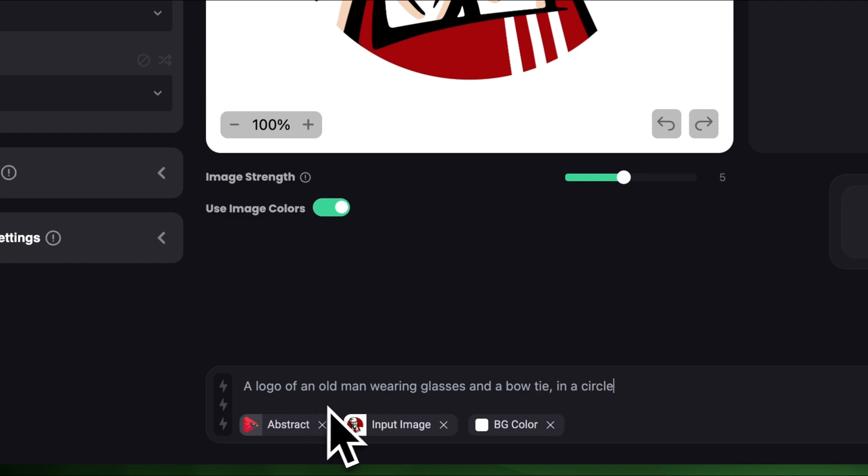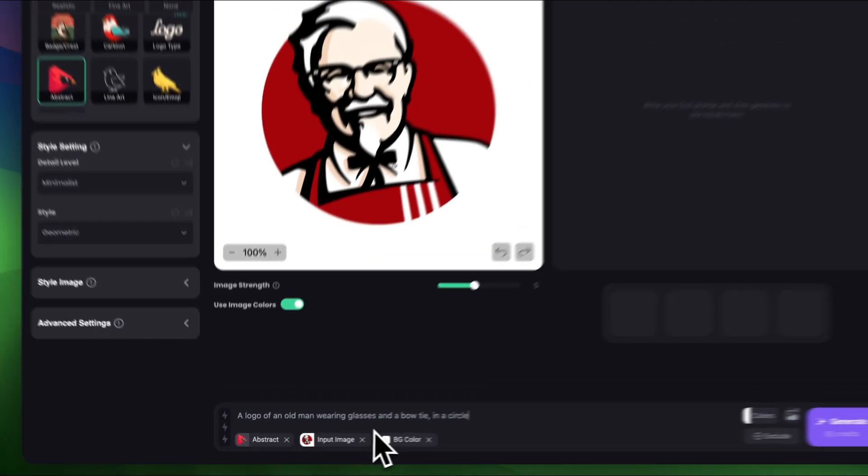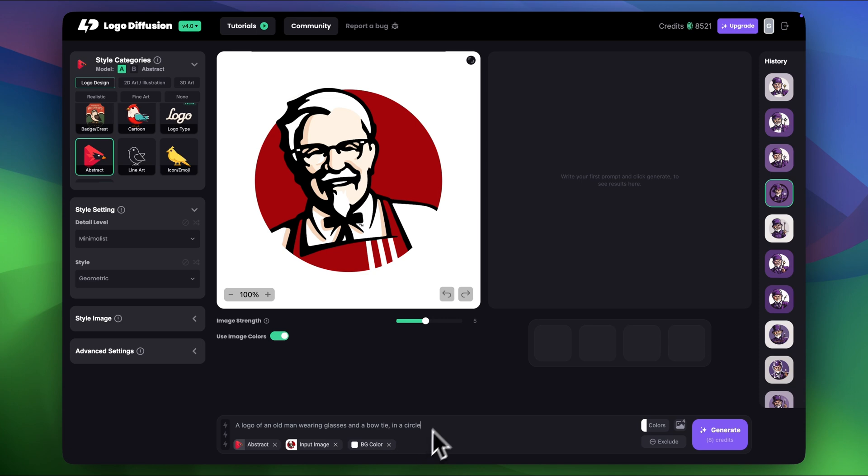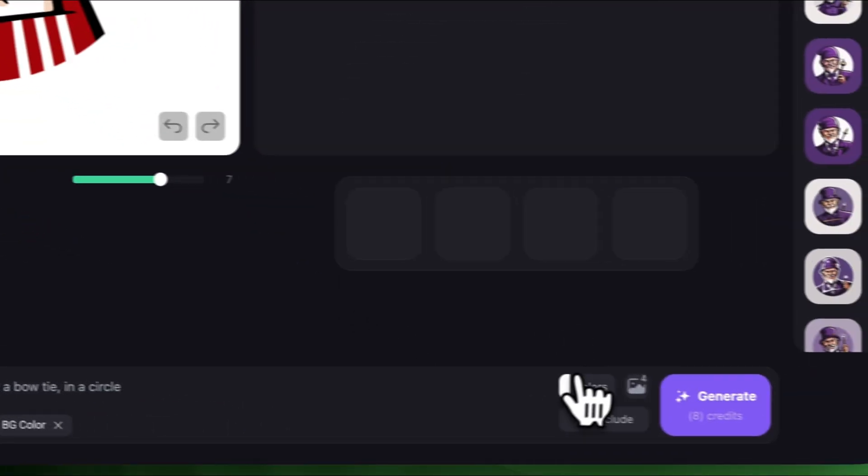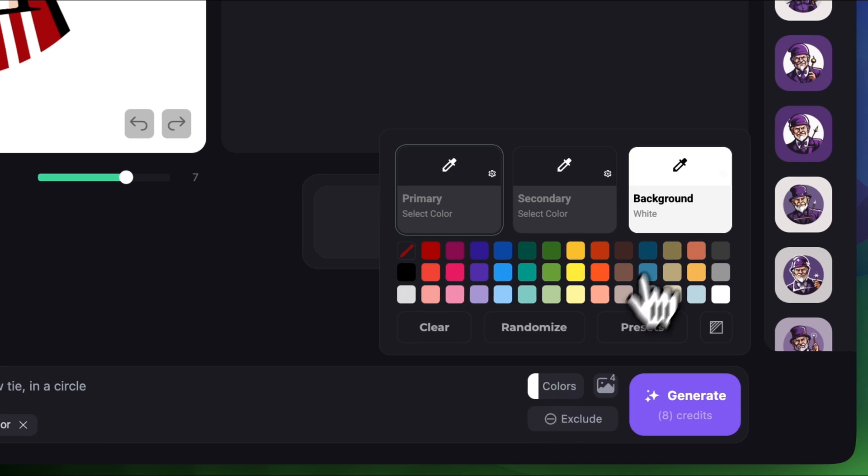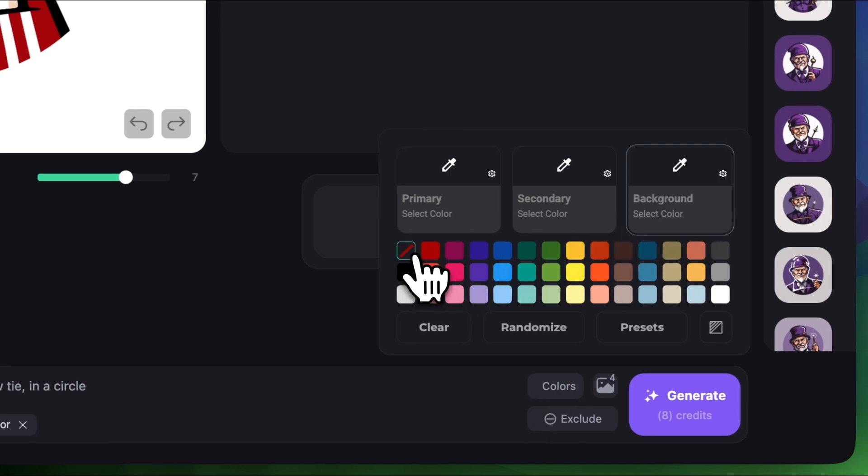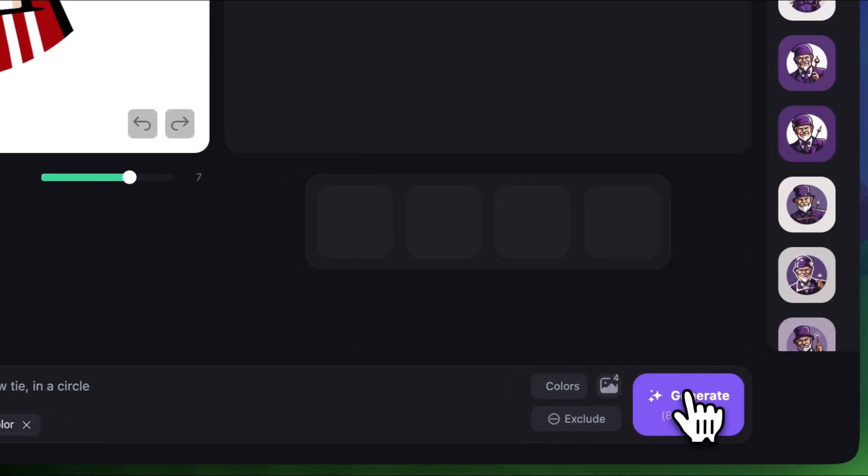I think it's pretty good explanation. I'm actually gonna increase the image rank to around 7 to get a bit more closer result to the original logo. I'm gonna remove any colors from the color palette. Let's clear it and click generate.